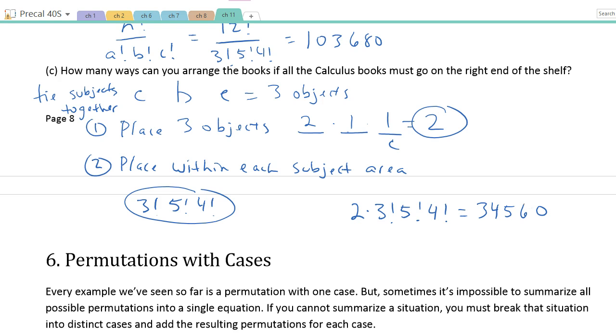Just to avoid one really long video, I'm going to stop here and start another video for permutations with cases.